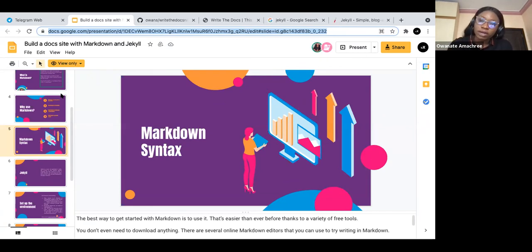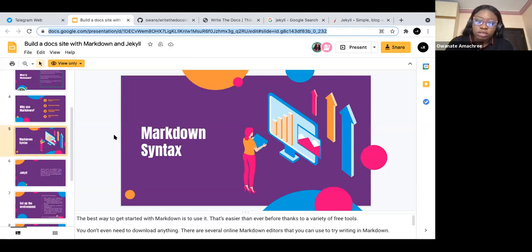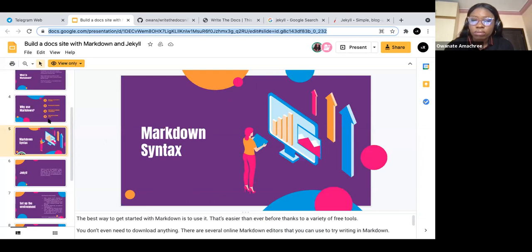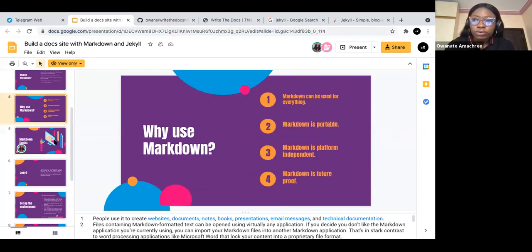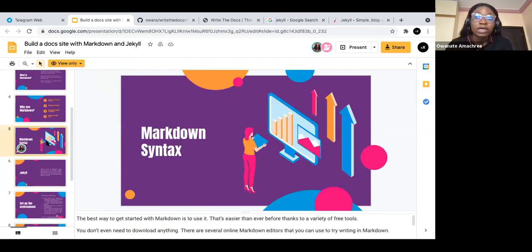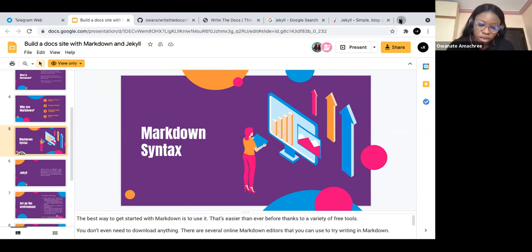The best way to get started with Markdown is to use it. You can use your text editor, VS Code, or online tools for Markdown formatting. The one I use is HackMD.io — H-A-C-K-M-D dot io. We're going to practice the Markdown syntax with HackMD.io, so let me share my screen.